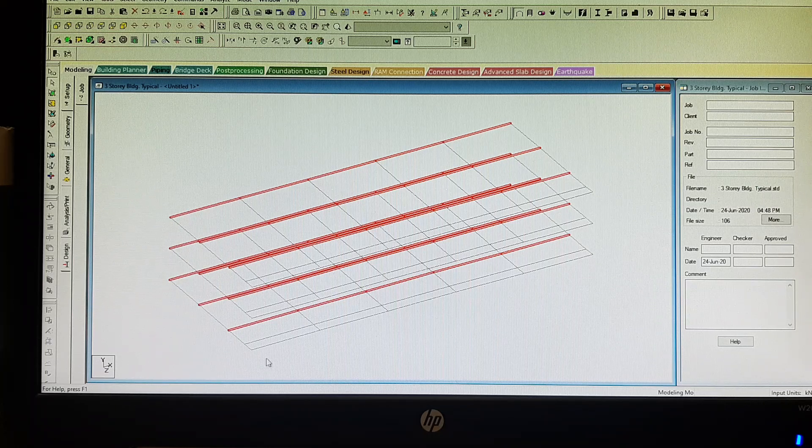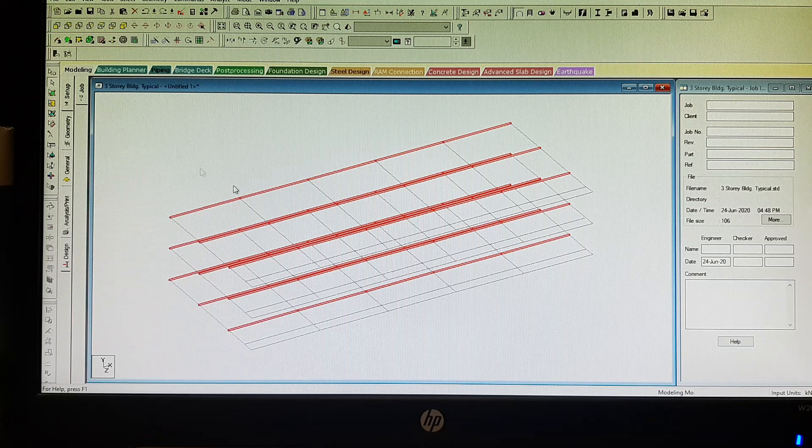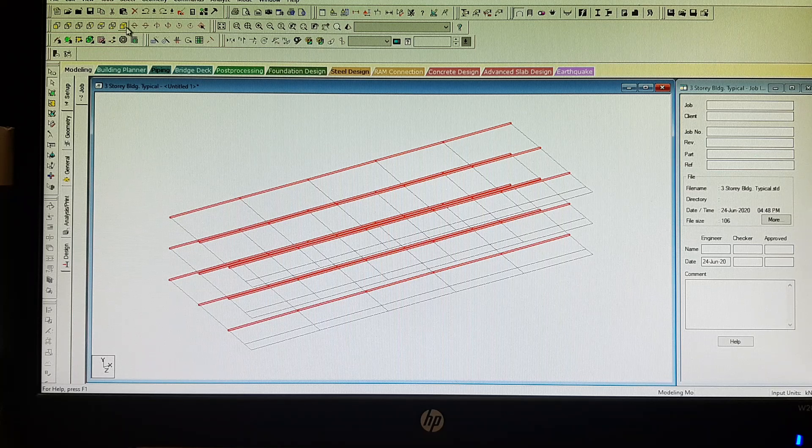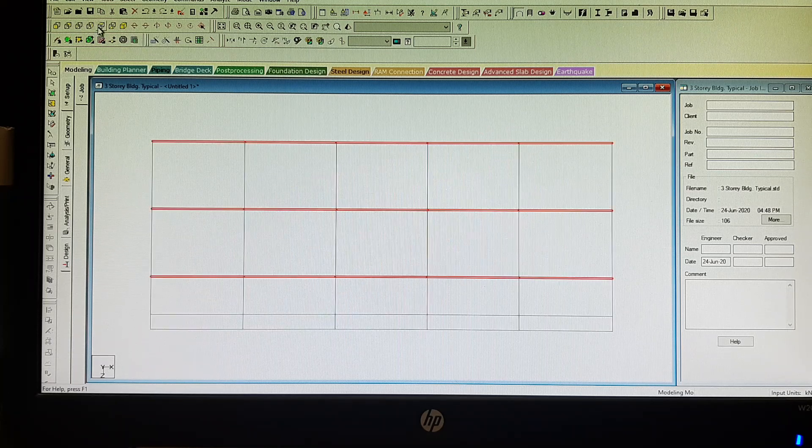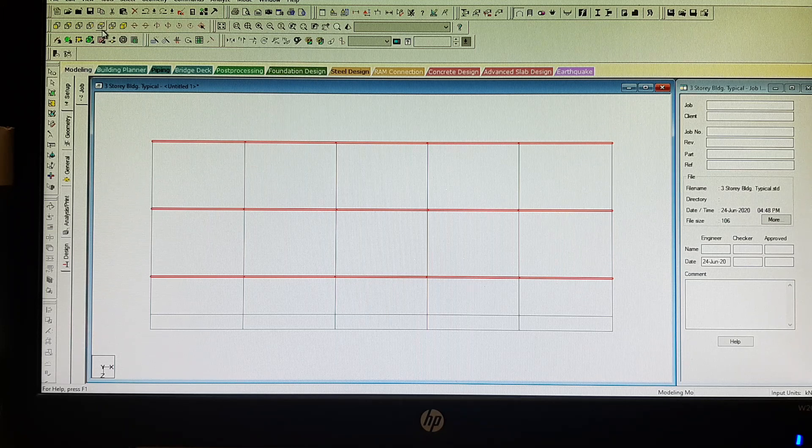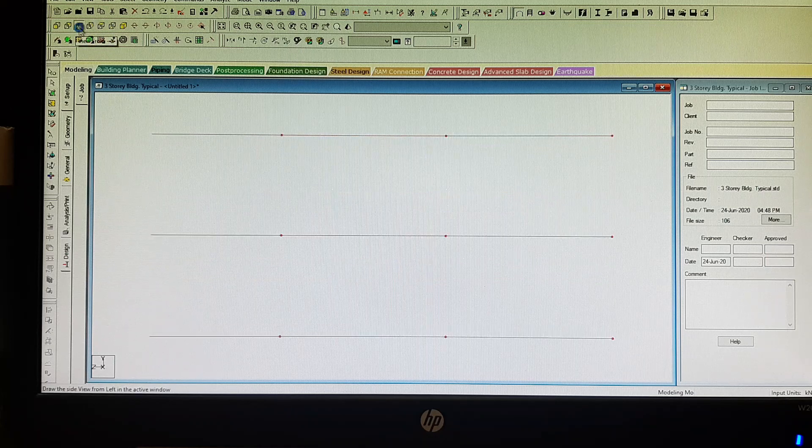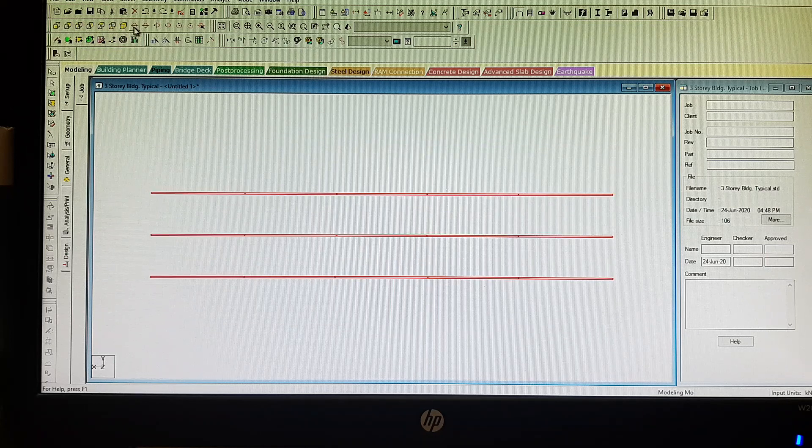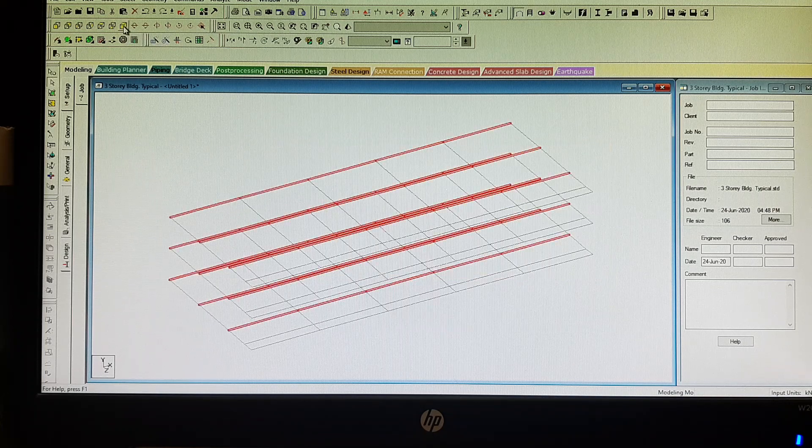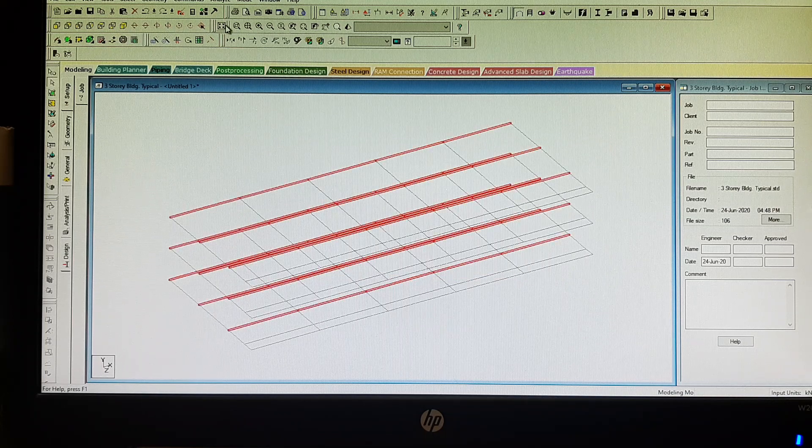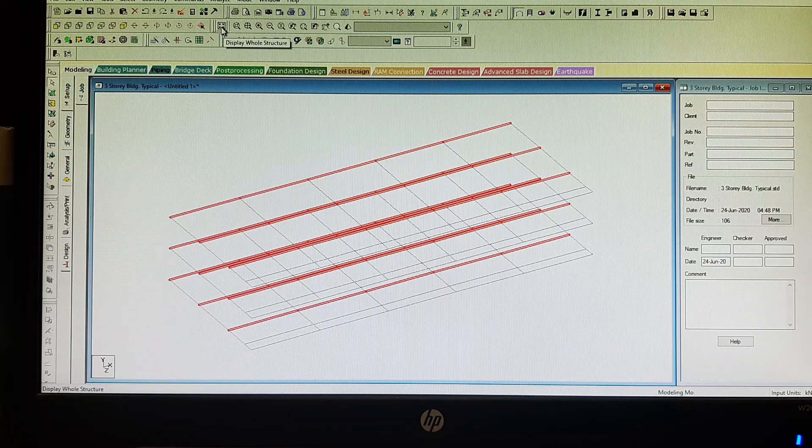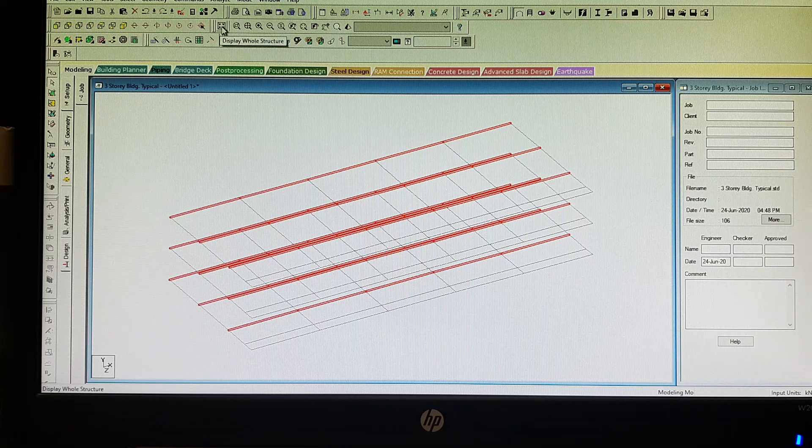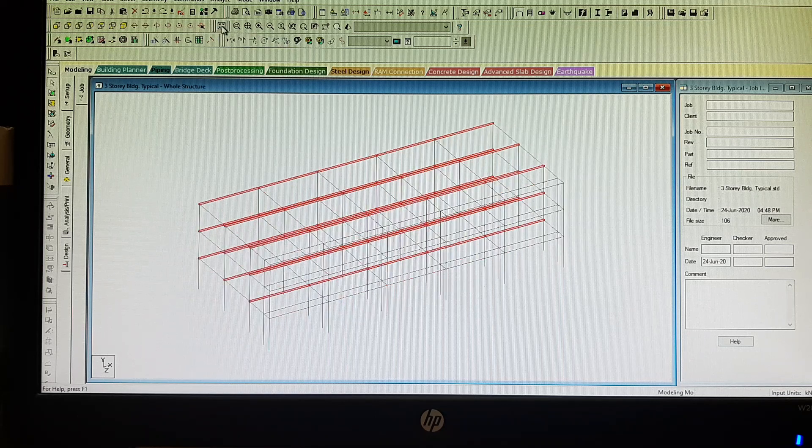Just explore these views. If you want to go back to the original structure, just click the display whole structure icon from the icons here. So there you are. Click outside.